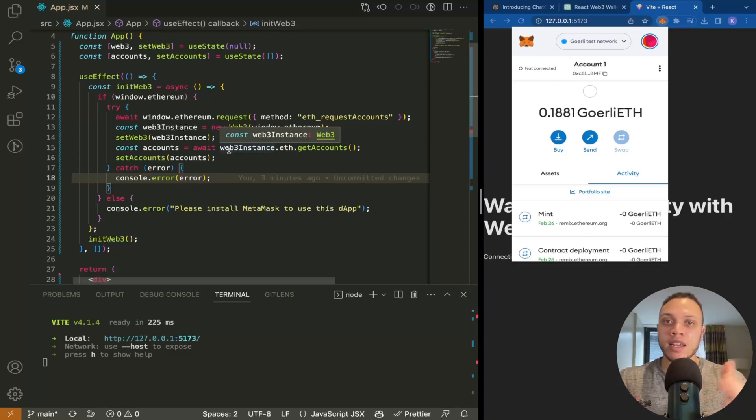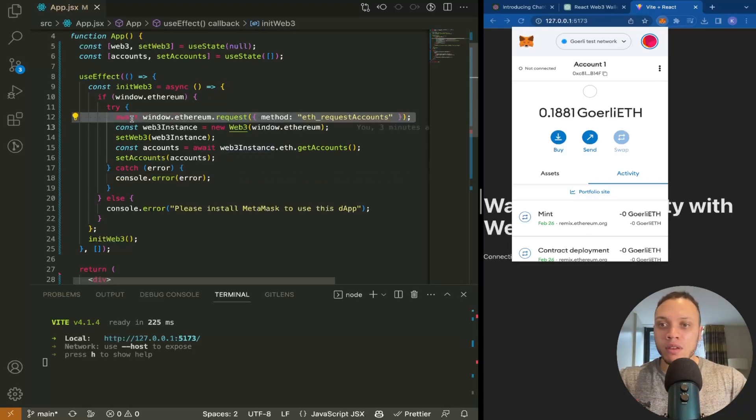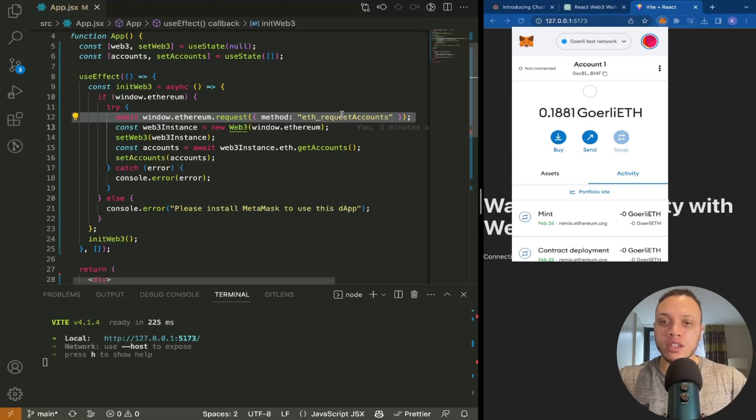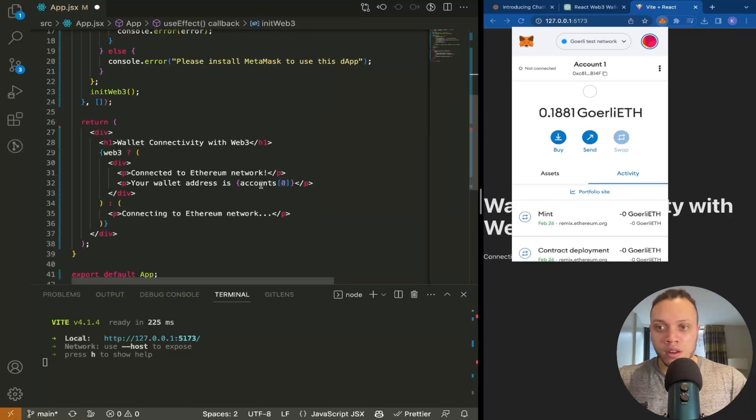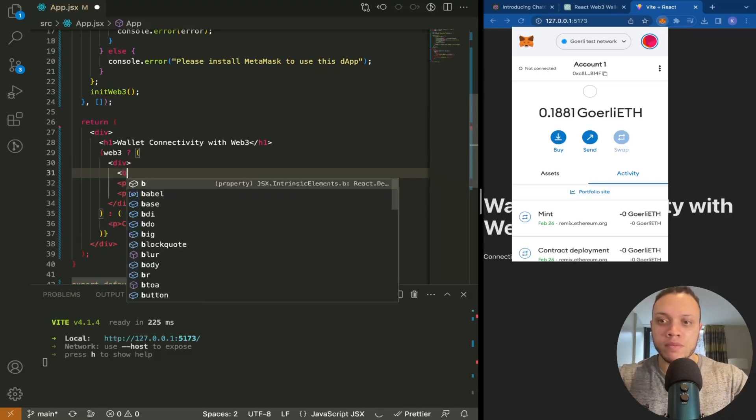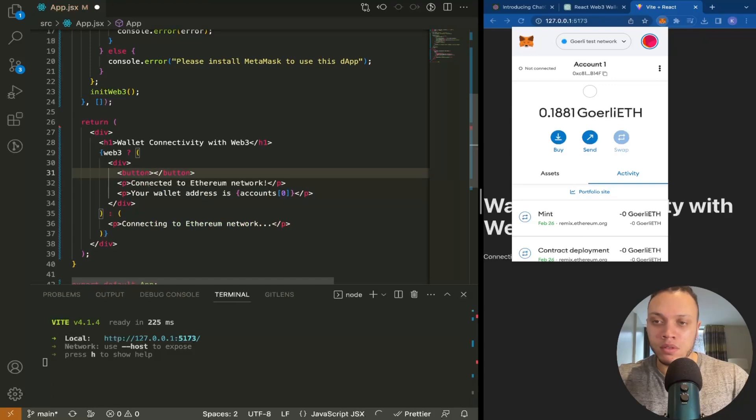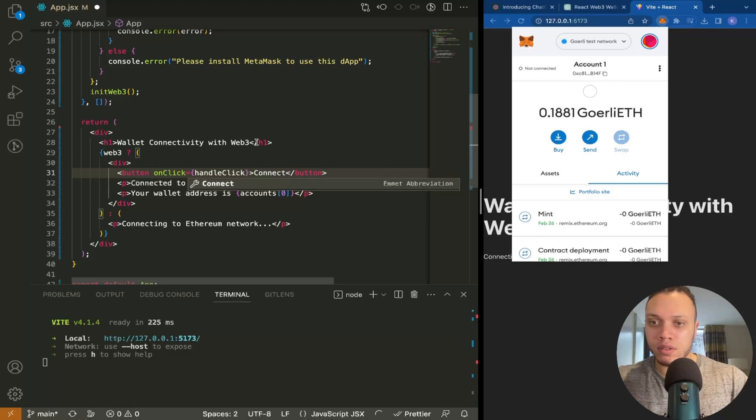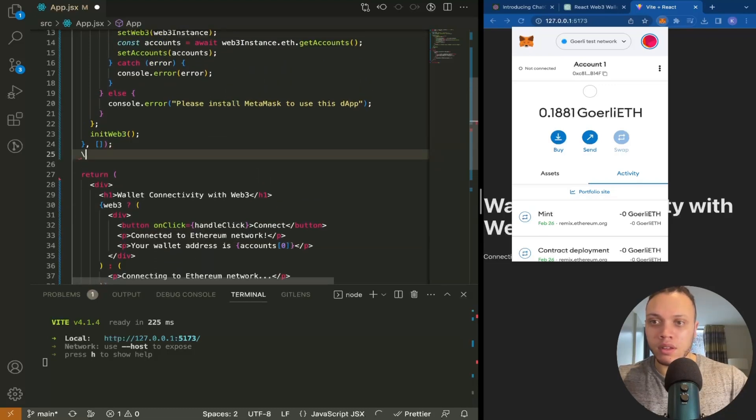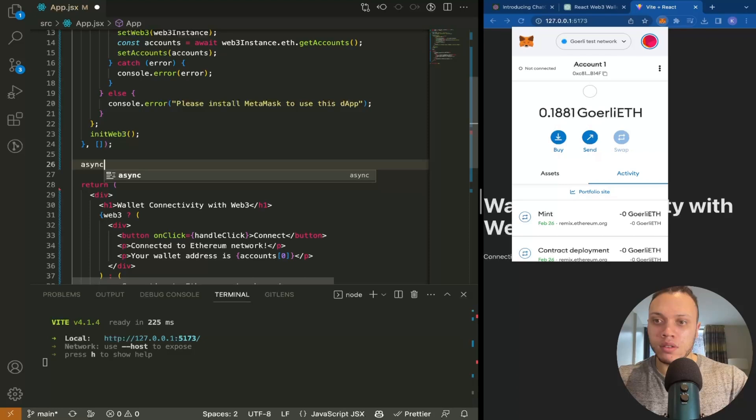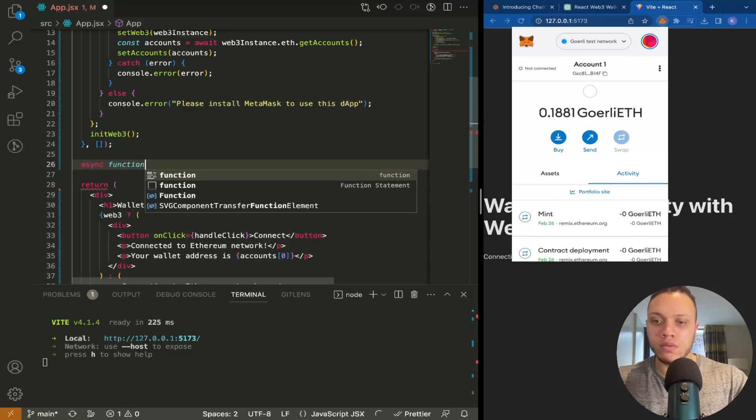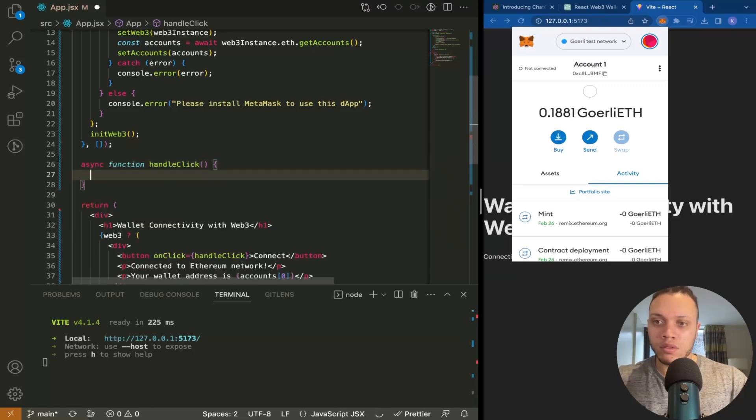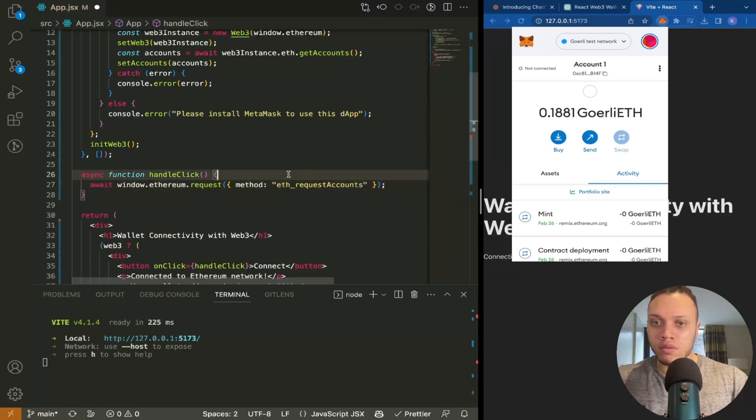The reason it prompted the connect screen is this await method—it's awaiting window.ethereum.request ETH_requestAccounts, and that's what's causing that prompt. We don't want this on initialization. What I'm going to do is add a button. So if it exists, I'll have this button, and then onClick, handleClick, connect. I'm going to make an async function. So we're going to do this instead.